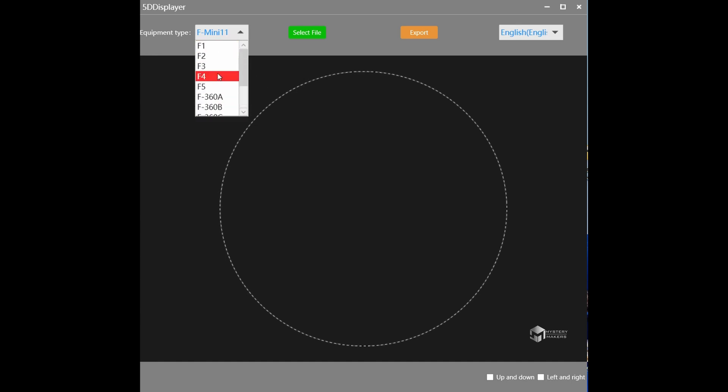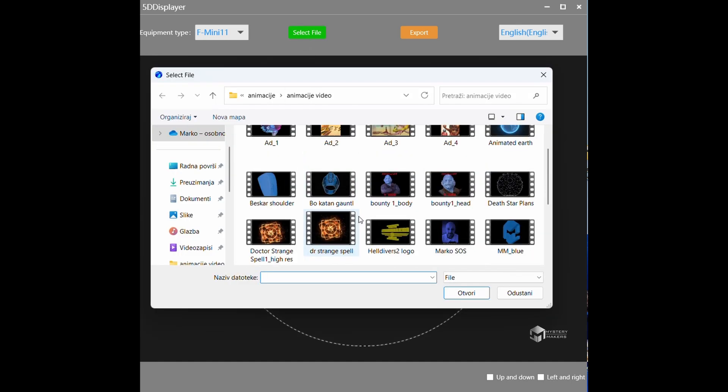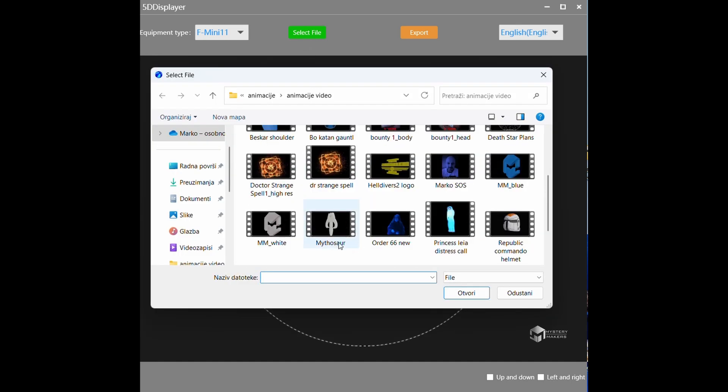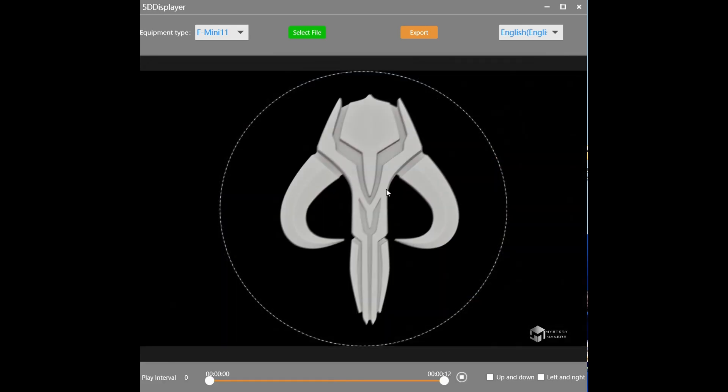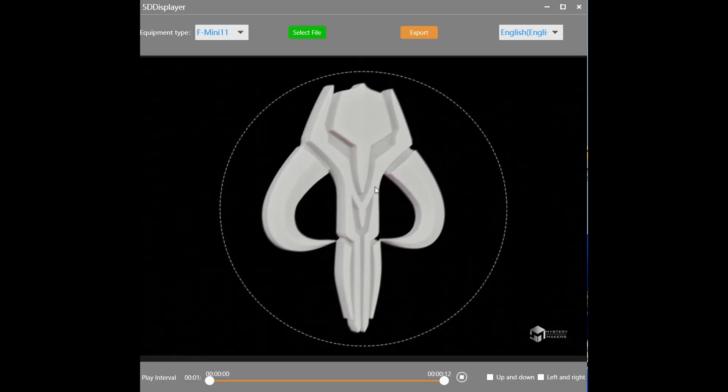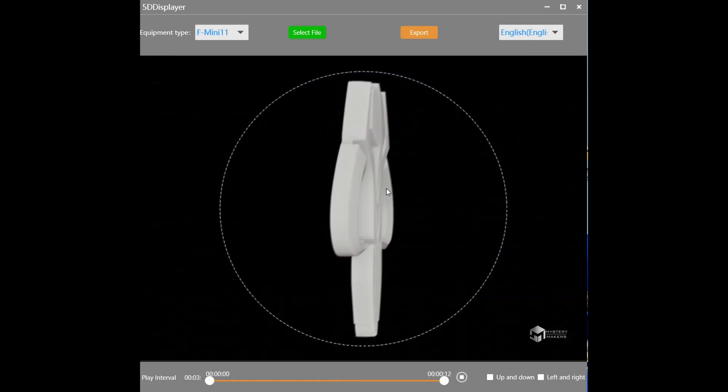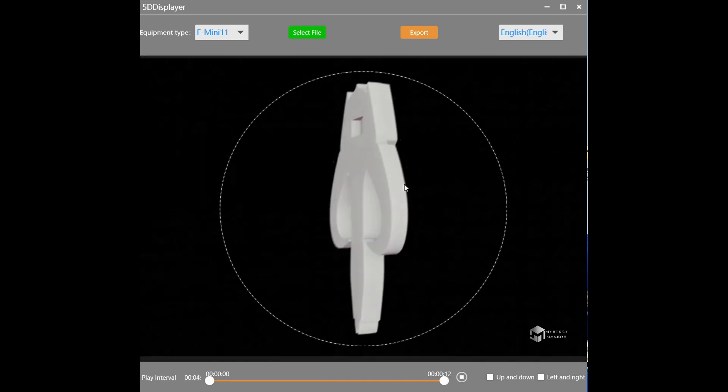If you are using something else just select it from the dropdown menu. And from this point all you have to do is just click select file. I will use the Mitosaur and now all you have to do is position it how you like it.